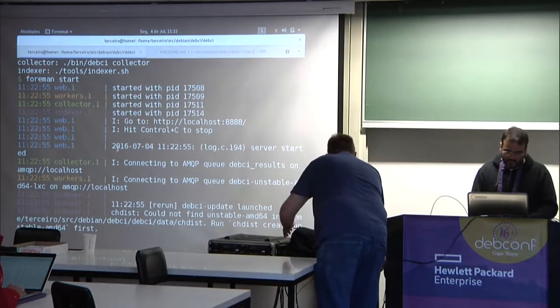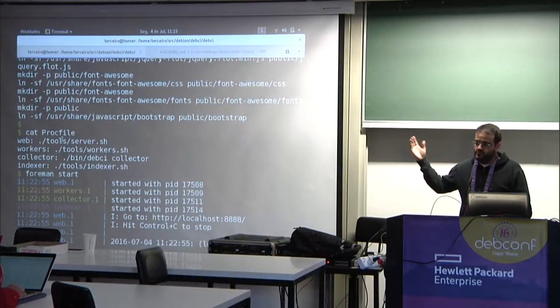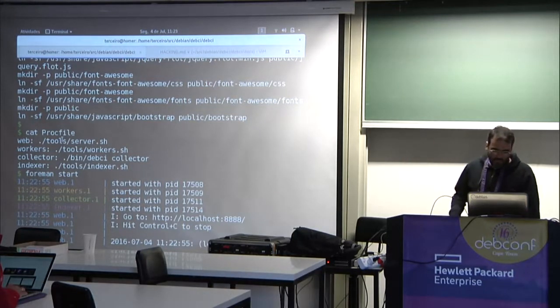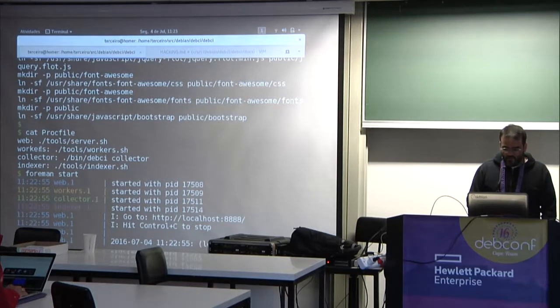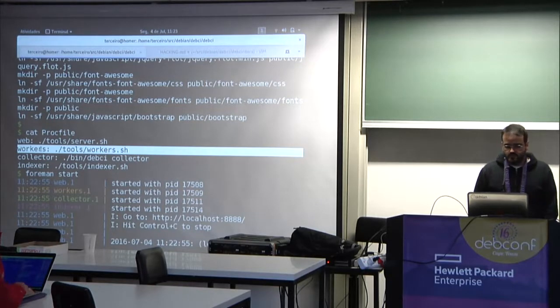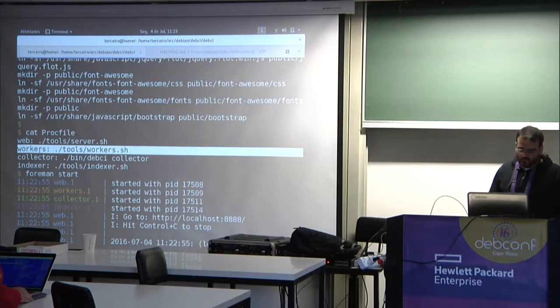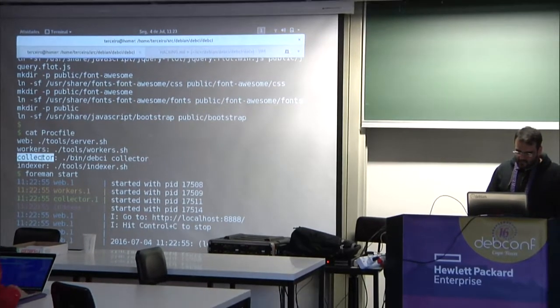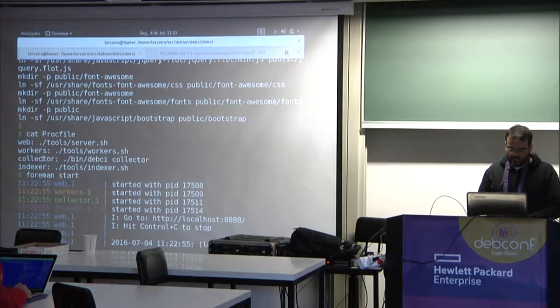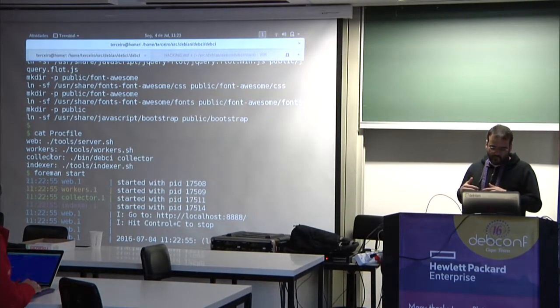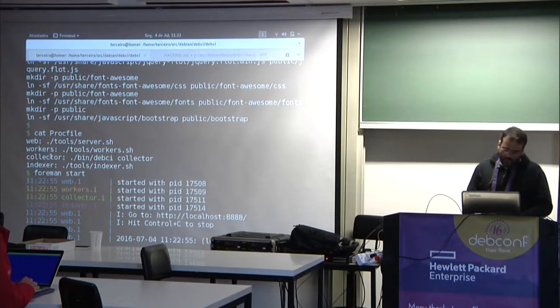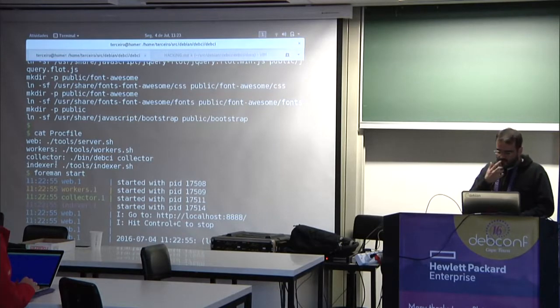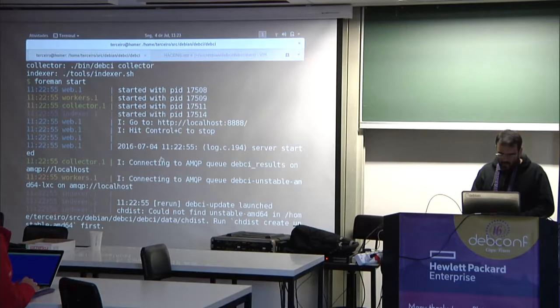ProcFile is a configuration file for process workers, process runners. So in this case, you are running one that's called Foreman. So it's going to, for each line in this file, it is going to spawn the process given by this command line. So basically, so let's see that again. So we have a web server. In this case, in the production environment, you just use Apache or whatever you have, but we have one local for testing. So we have worker nodes, which is the thing that actually runs the tests. You can have as many as you want. The collector and the indexer are two daemons that run on the master server.